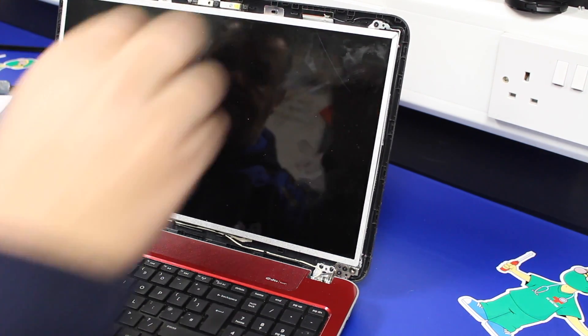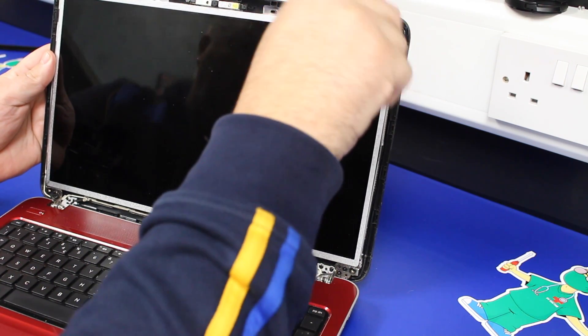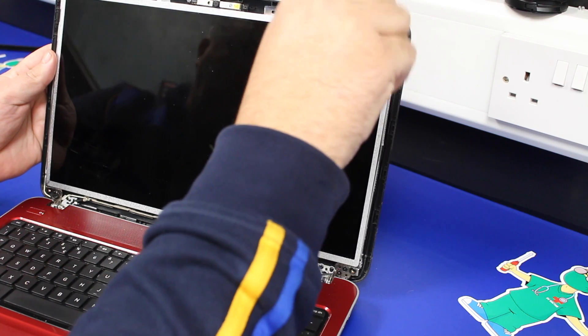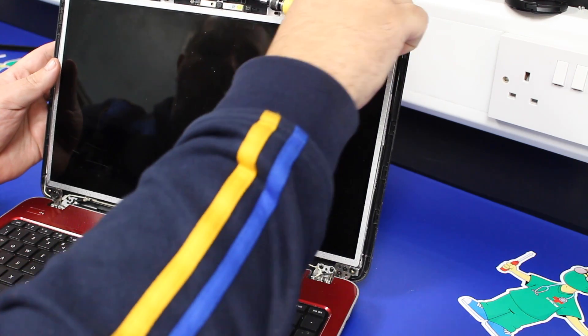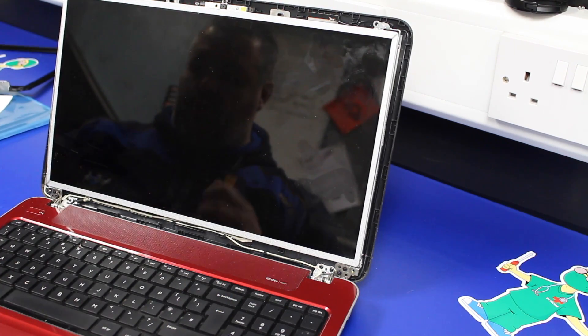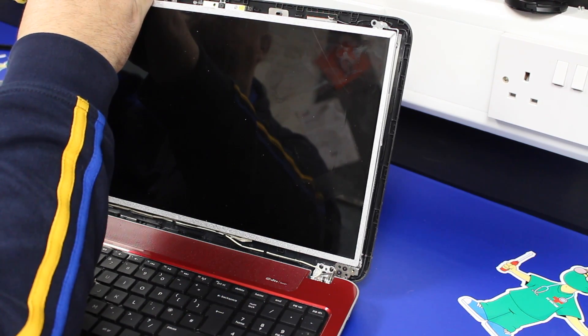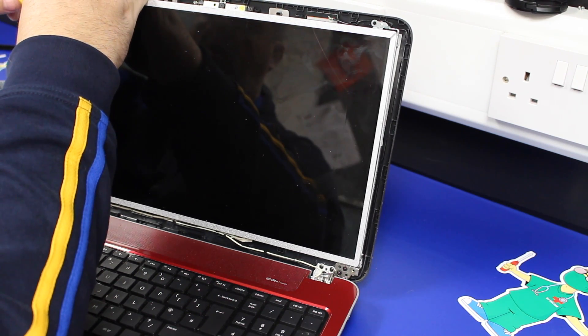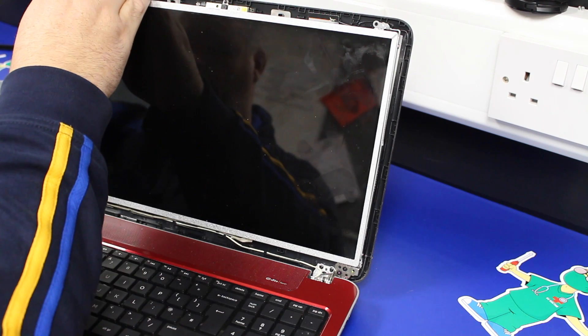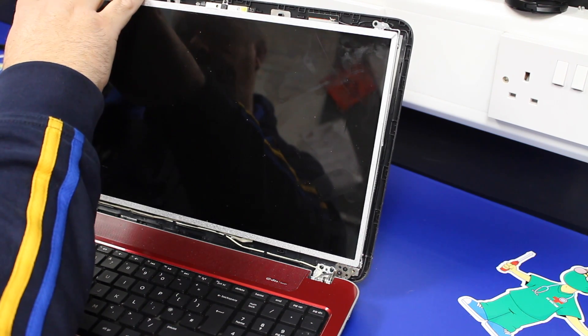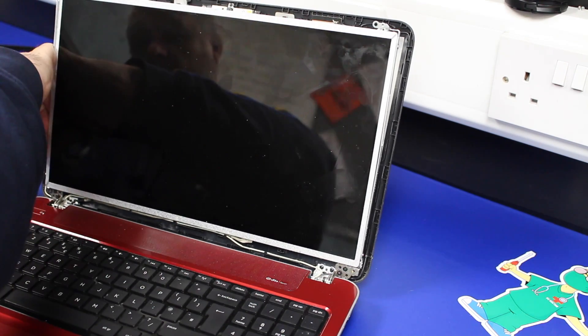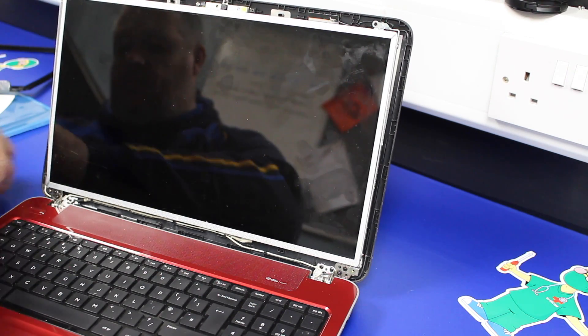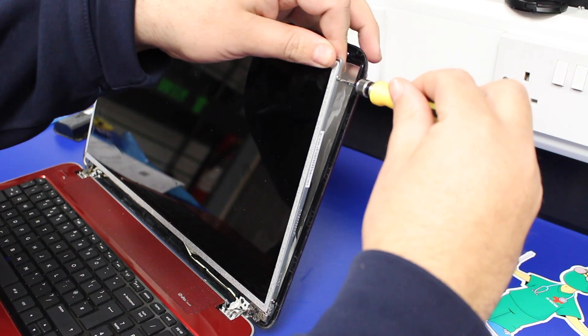Okay, with the two screws out, then got to take the screws out of the edge of the screen. Four in total, one at the top, one at the bottom, on both edges.